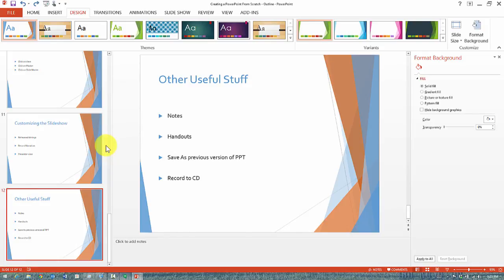So that's using the Design view. Now we are going to go to the next section where we are going to insert different components to make this presentation much richer.